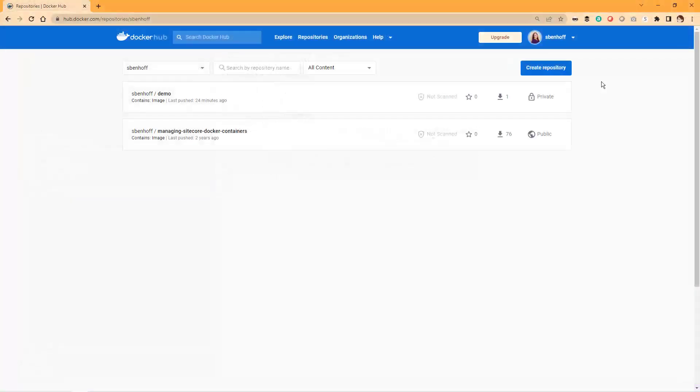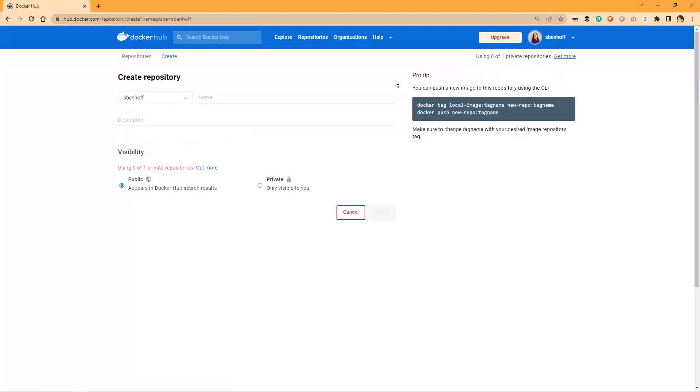To set up a private Docker registry on Docker Hub, first you'll need to create a new account on Docker Hub if you don't already have one. Once you're logged in, navigate to the Repositories section and click the Create Repository button. Here, you'll be prompted to enter a name for your new registry, as well as a description.